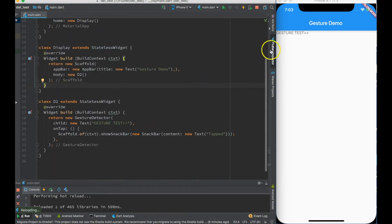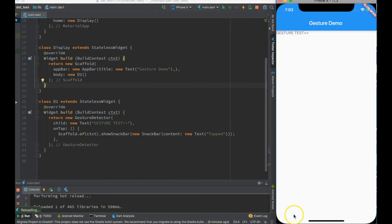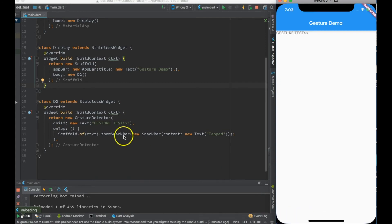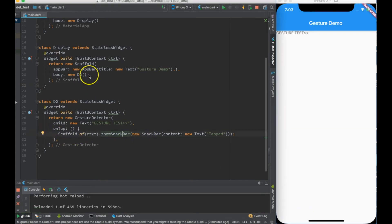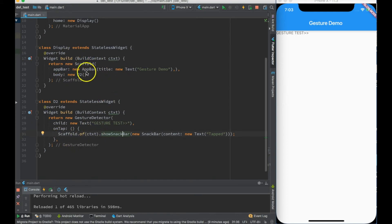Now let me just go ahead and do a hot reload. Now if I press this, you can see a snack bar coming over here has tapped. If we use the same thing over here you will get an exception. So you always make sure that if you have to show the snack bar, you create a child widget which is called from the scaffold body. It cannot be done over here, be it stateless widget or a stateful widget.